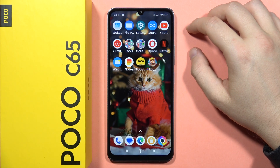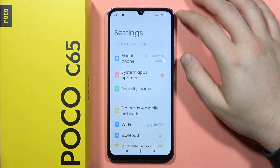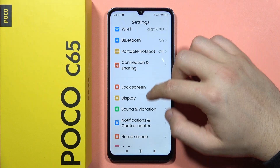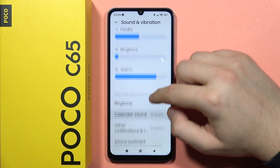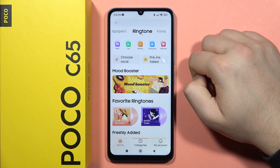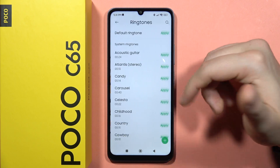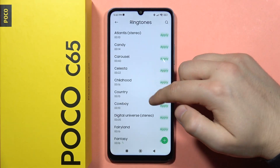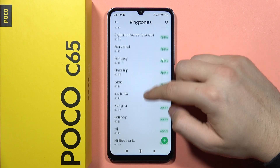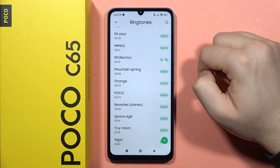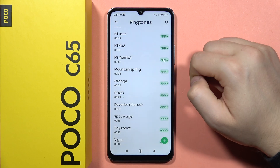To change the ringtone on your Poco C65, first open the Settings, scroll down and go into Sound and Vibration, then scroll down and go to Ringtone. From here, select pre-installed ringtones if you want to set the default ringtone — that's the Poco ringtone which appears right here. If you want to apply it, click right here and then tap OK.